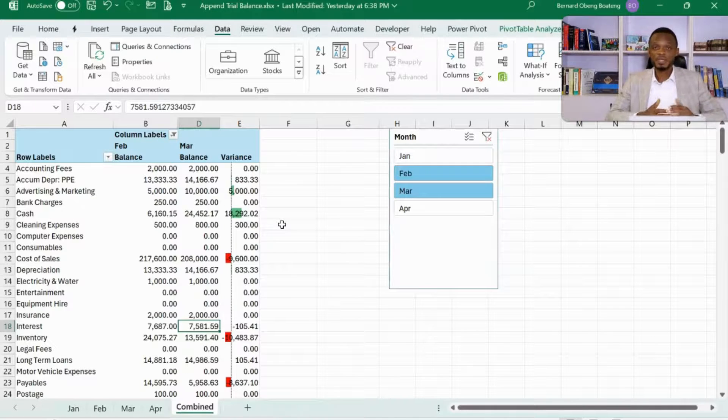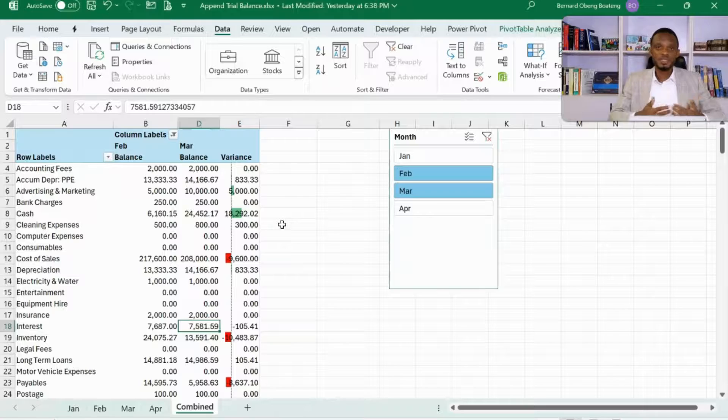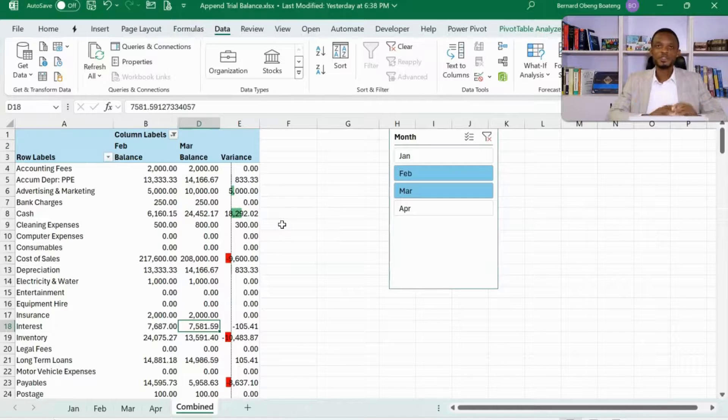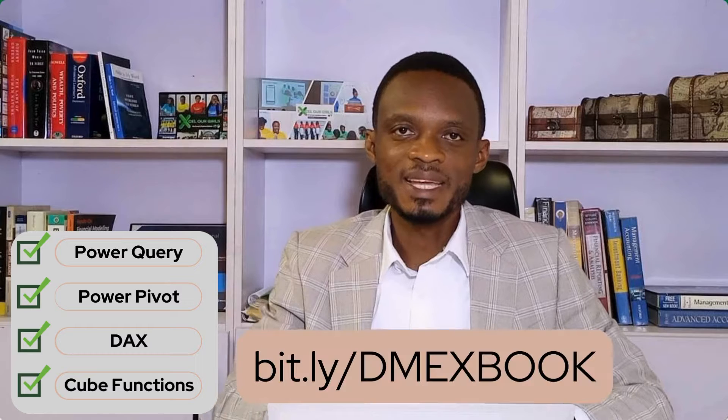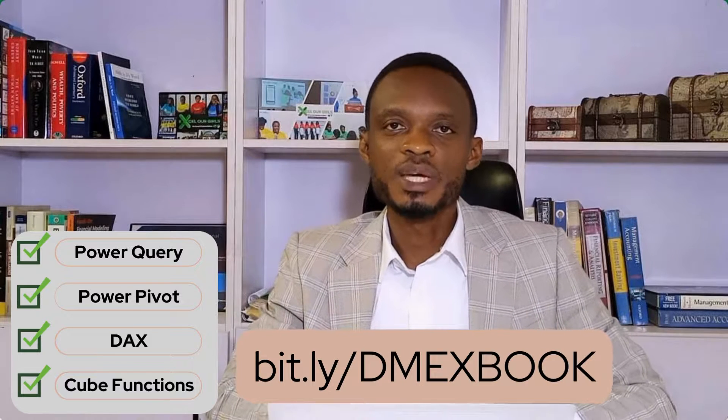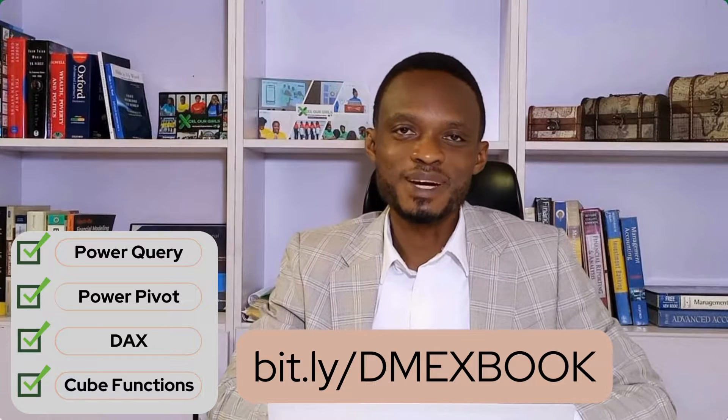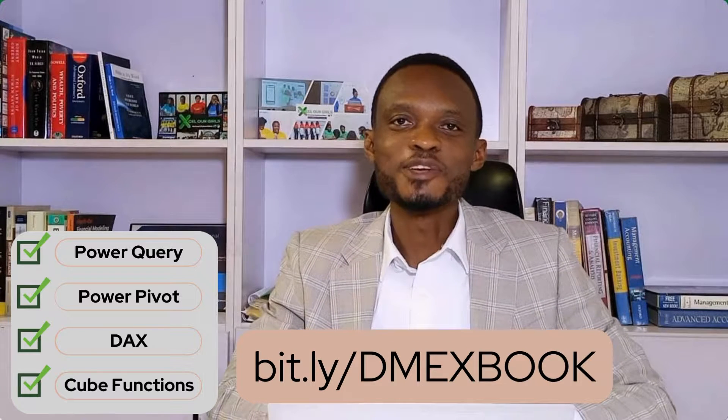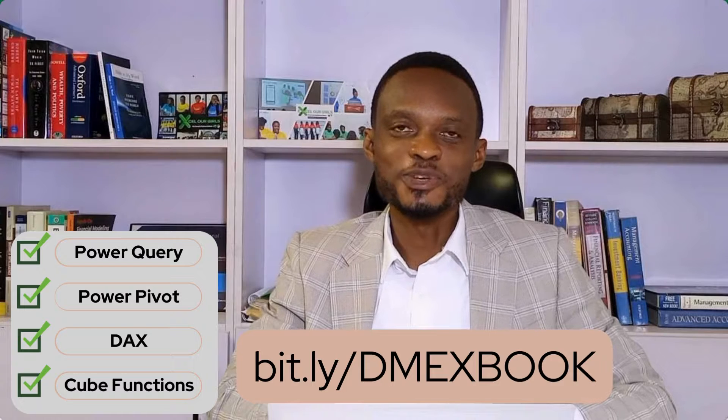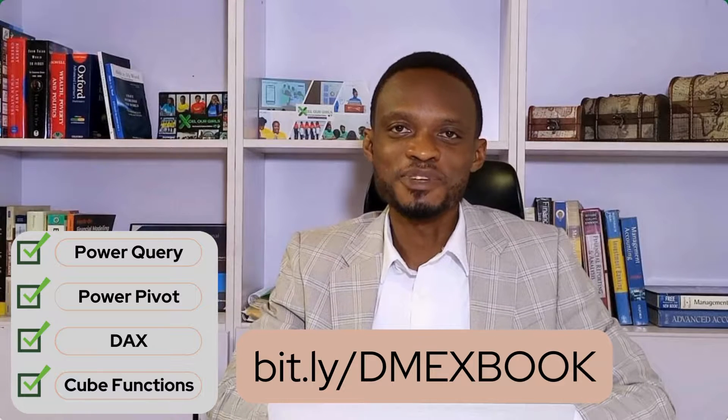As I said, it can be applied to any data set that has the same structure using Power Query. Power Query, Power Pivot, DAX, Cube Functions are all very powerful tools you can use in Excel. If you're new to these tools and you want to really use it to enhance your work, I encourage you to get my book, Data Modeling with Excel. We cover all these tools in detail with a case study so that you can actually apply it and then work with data in a very effective way. The hard copy if you're in Ghana is available. If you want to buy it on Amazon too, the link has been shared there. Go get a copy and practice. Thank you so much for joining us and see you in the next video.